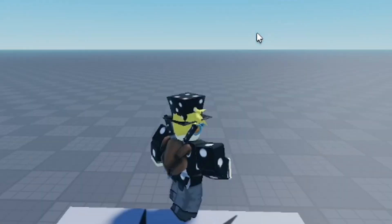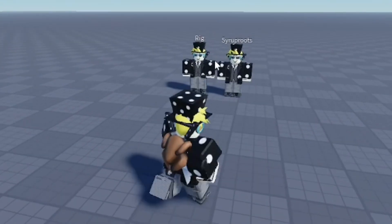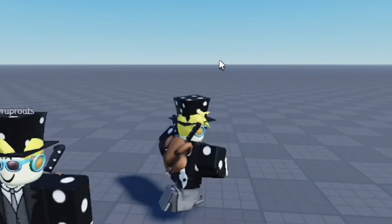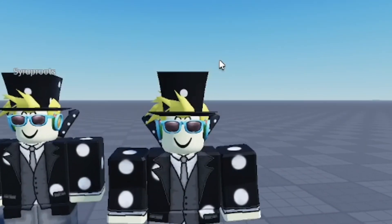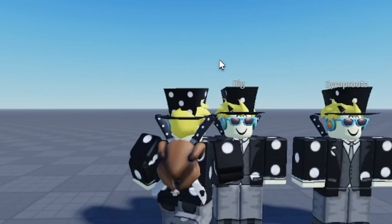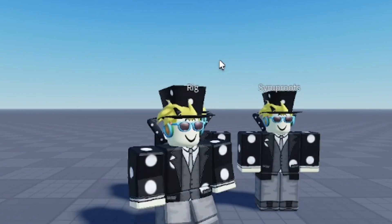Now you can go ahead and do play testing and see that I look exactly like my clones - just to confirm. That's how you get your character in Roblox Studio, a really easy and simple way to do that.